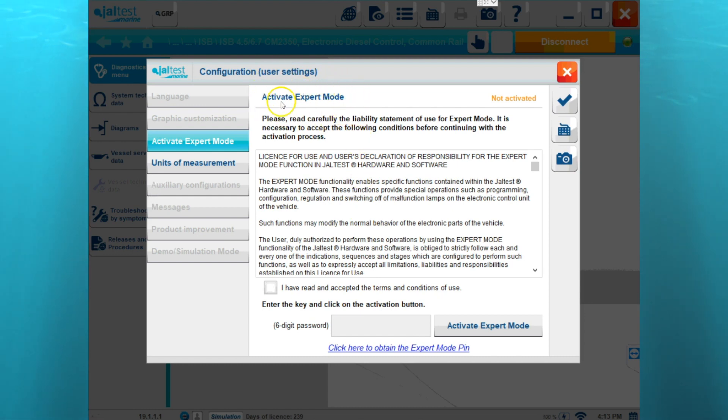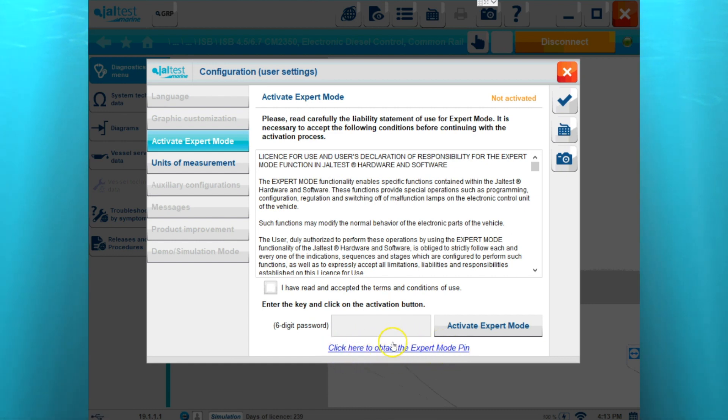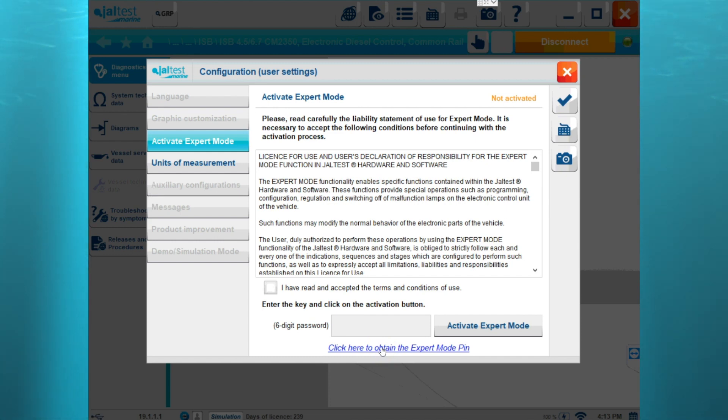Now, if we already have an expert mode pin, we can enter it here. Or if we need to obtain a pin number, we'll use the link at the bottom and then it's going to pull up the website and we'll have to log in and obtain our expert mode pin number.